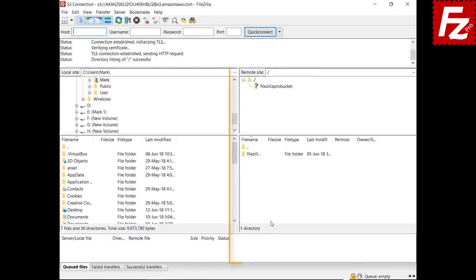In the right side, you see your buckets, directories, and files.